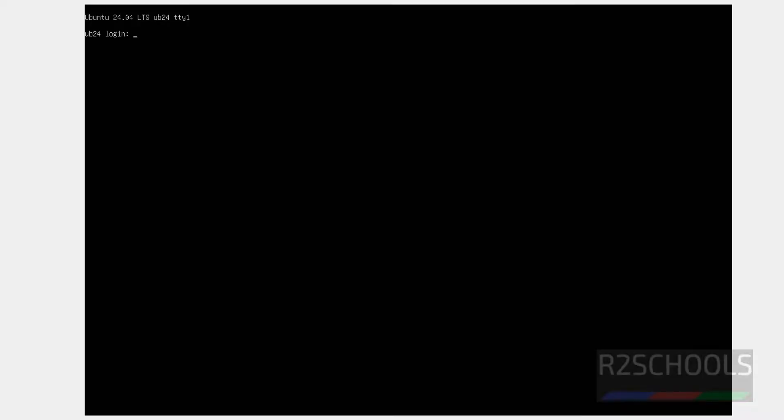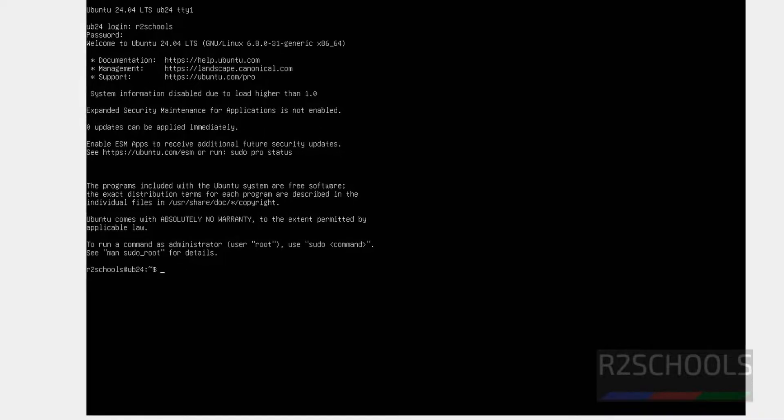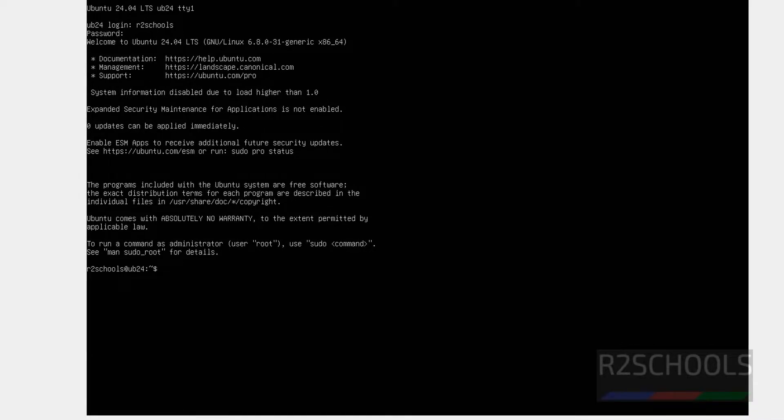Provide the user name and password. See, we have successfully logged in. Control and L to clear screen.